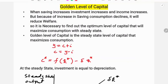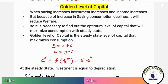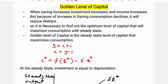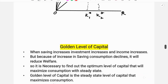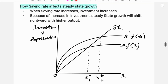Hello everyone. In this class we are going to discuss the golden level of capital. This topic is from macroeconomics, specifically the Solow model. Before we study the golden level of capital, we will first see how the saving rate influences the steady state level of capital.